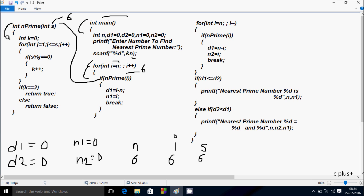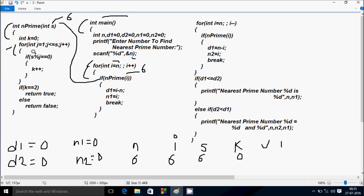Inside the isPrime function, K starts from 0. The inner for-loop begins with J starting from 1. Check the condition: 1 less than or equal to S value 6 — condition is true, so that executes. Here S mod J: S value is 6, J value is 1. 6 mod 1 remainder is 0, and 0 equal to 0 condition is true, so K increases. K is now 1. J increases, so J is now 2.